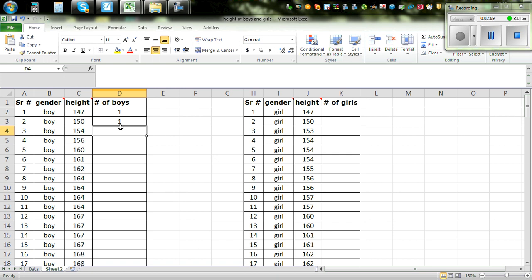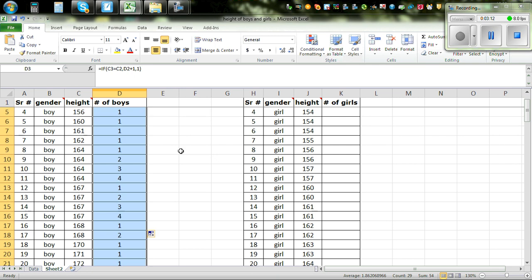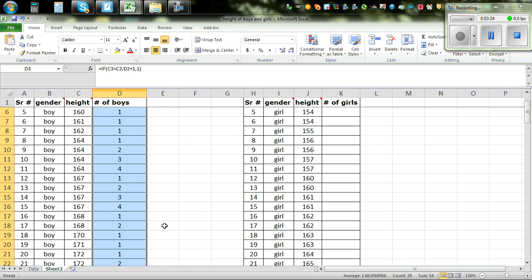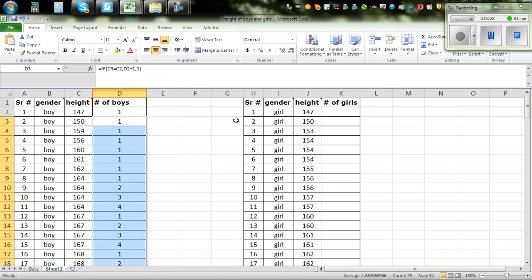So this tells you that 150 appears for the first time. You then highlight the cell and once you get the plus sign, double click, and Excel will fill in all the other numbers. For example, 164 appears 1, 2, 3, 4 times; 167 appears 1, 2, 3, 4 times and so on. From this we are going to draw the dot plot. Now let's do the same thing for girls.